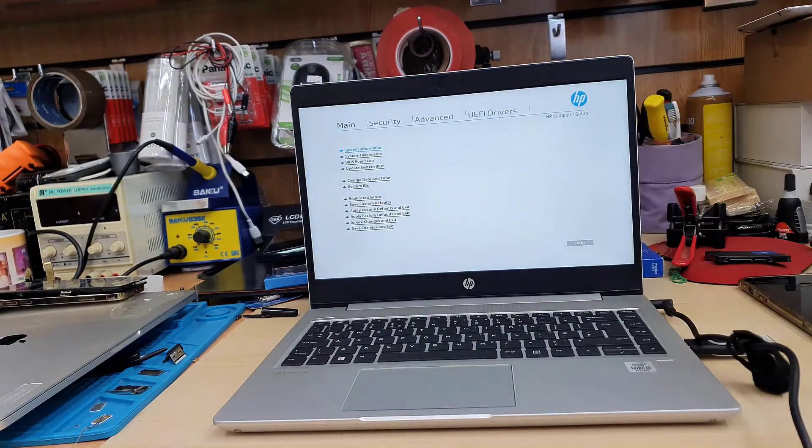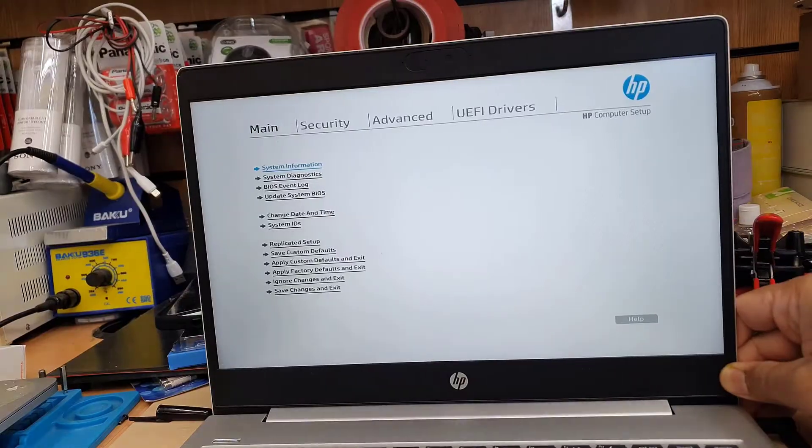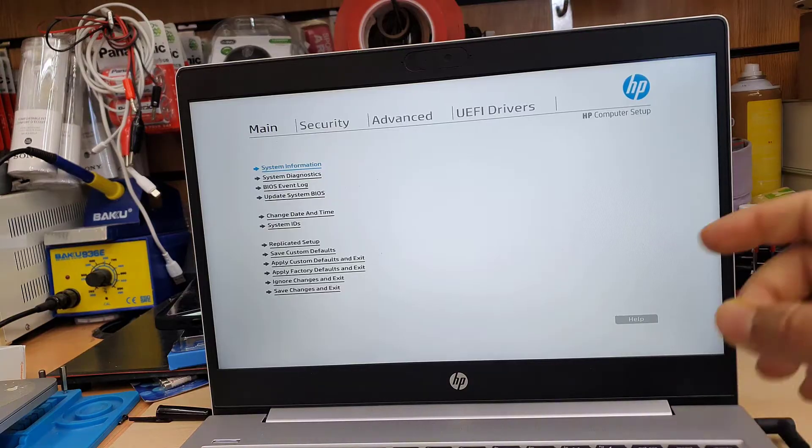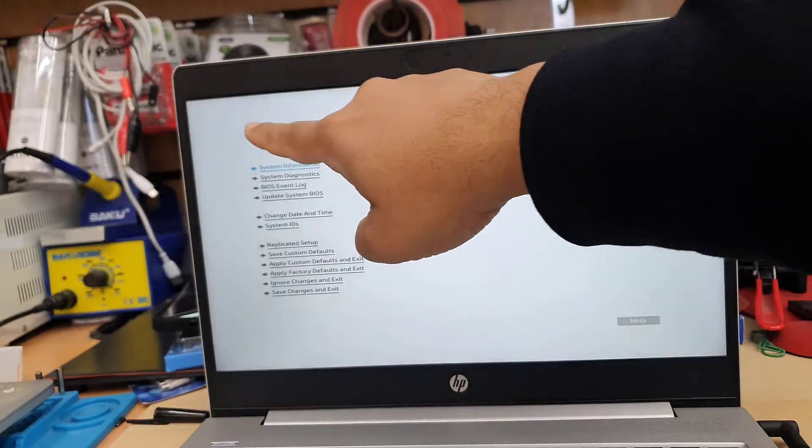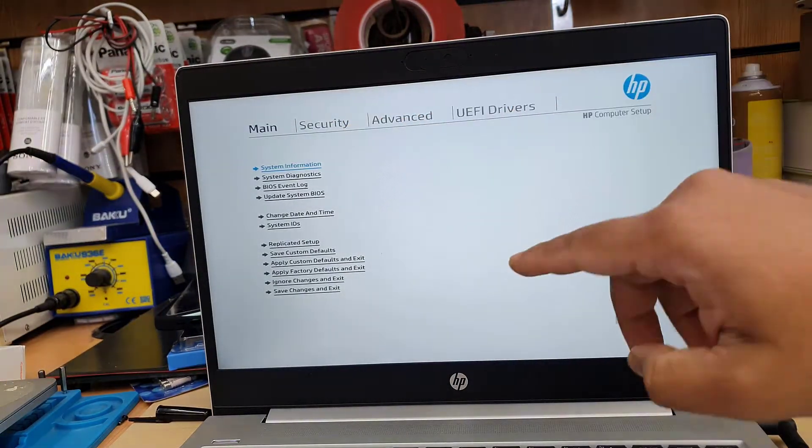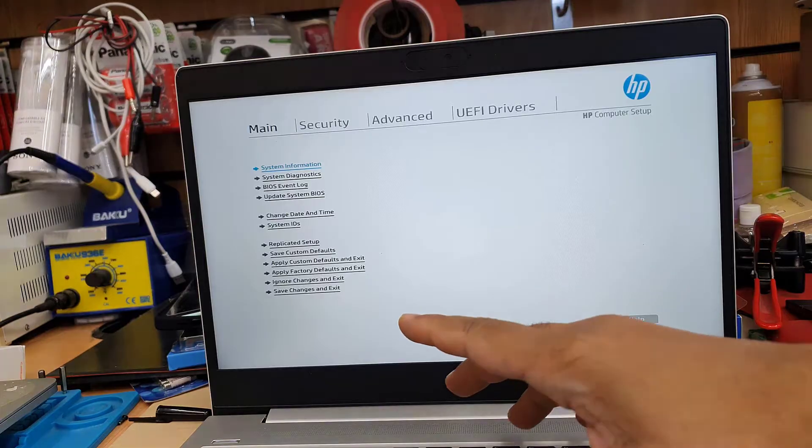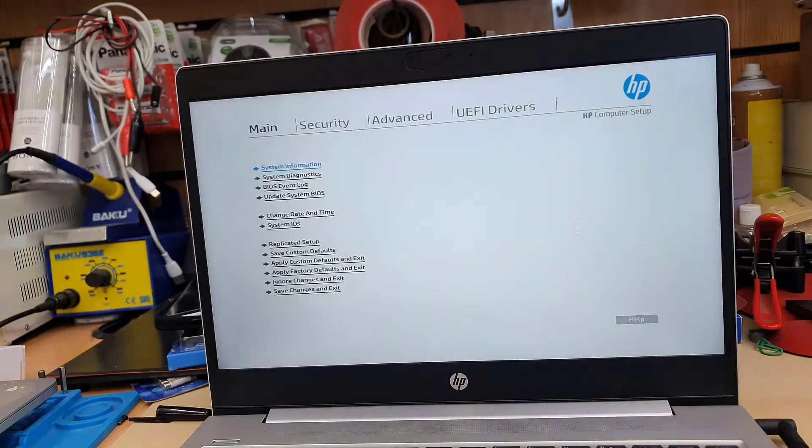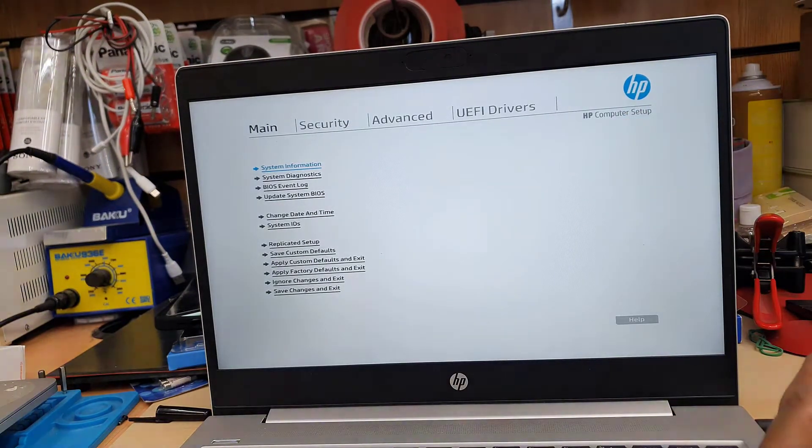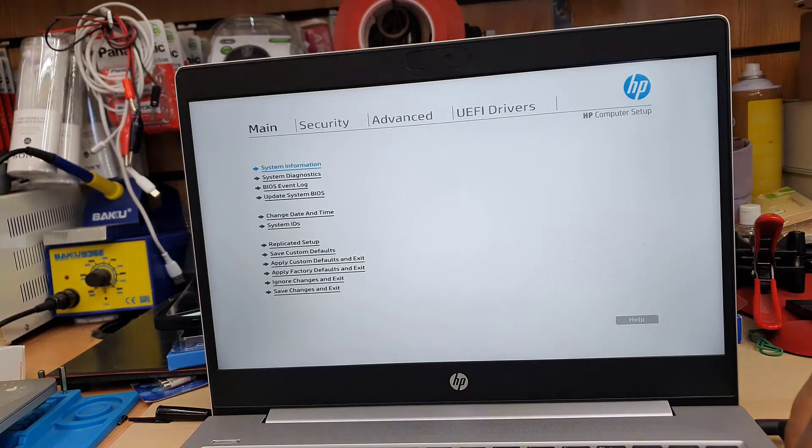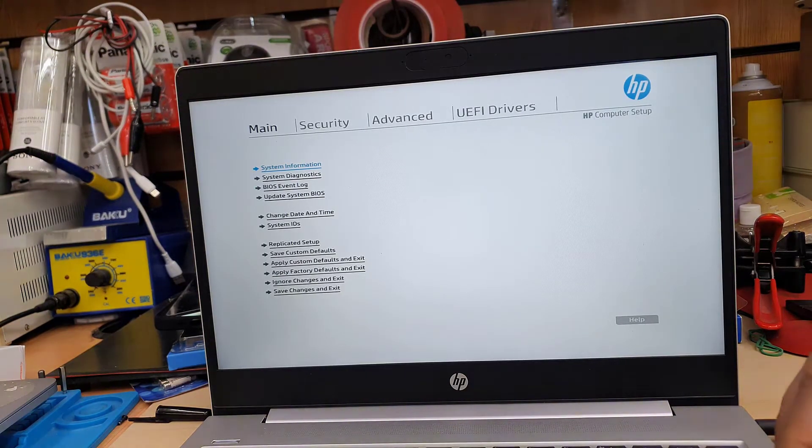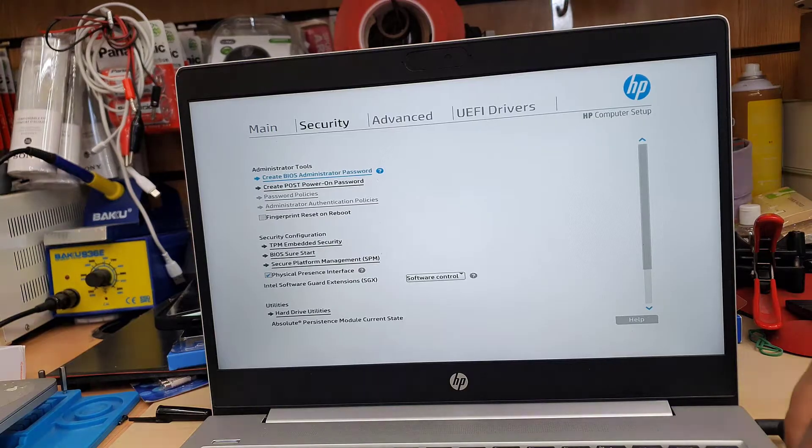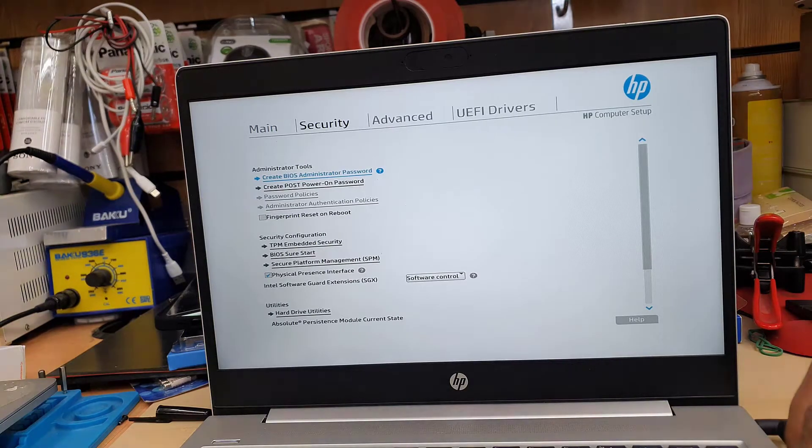So there are a few sections as you can see on the BIOS: main, security, advanced, UEFI. But we need to get into security section because in the main section, there is almost nothing about USB boot settings. So press the right arrow to get into security and it's going to be highlighted into black color.